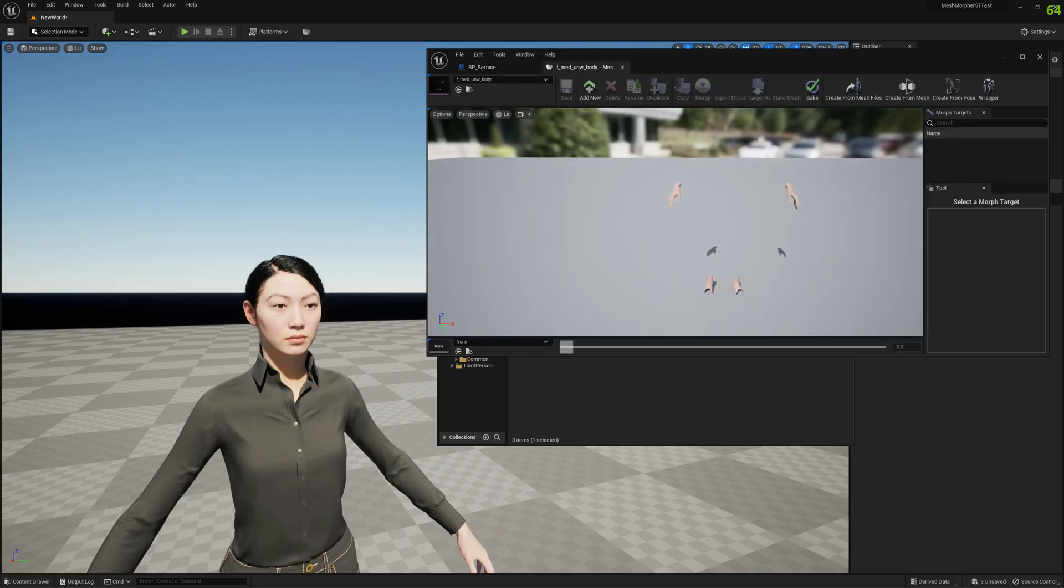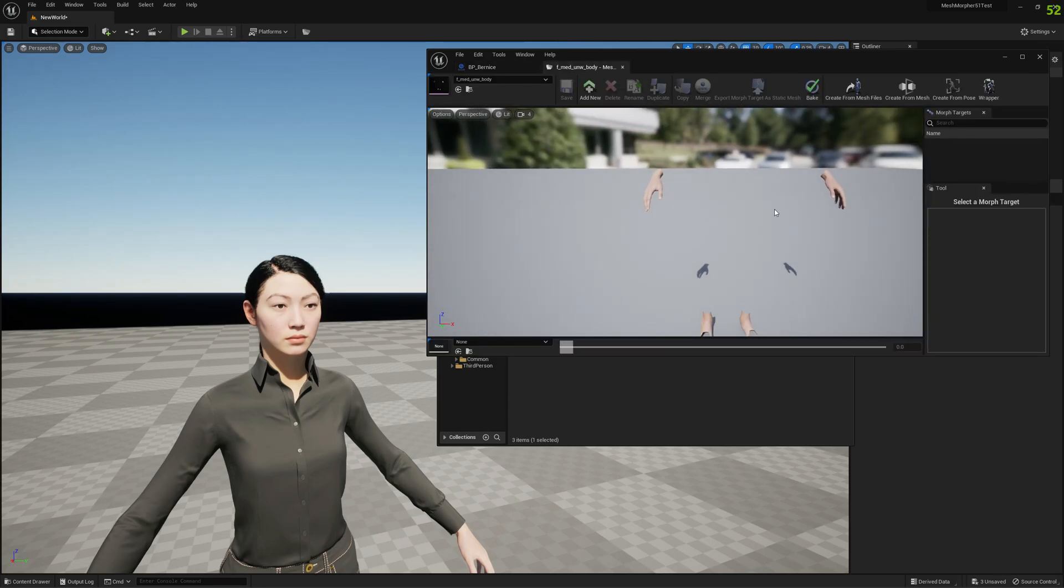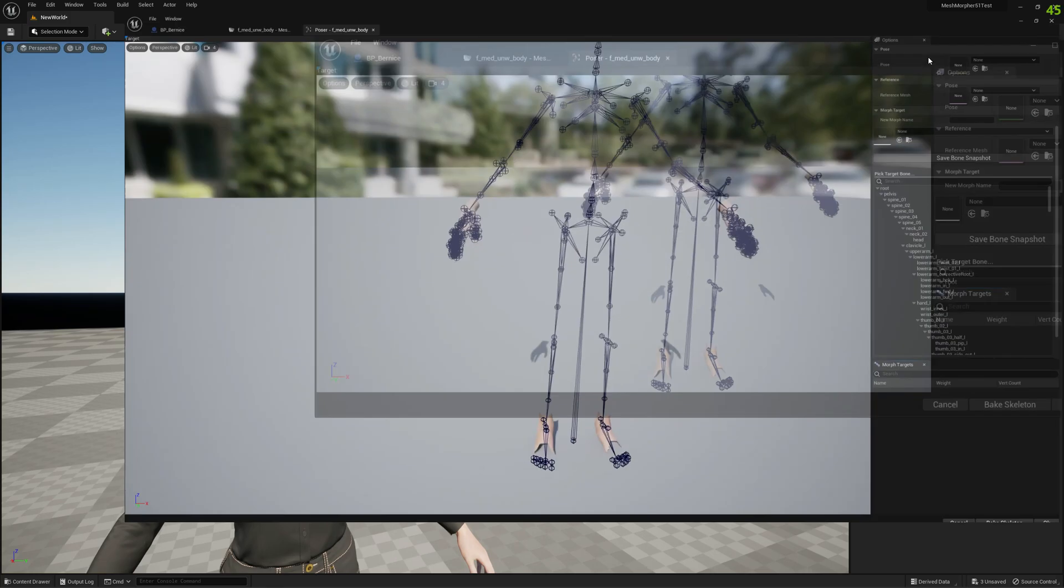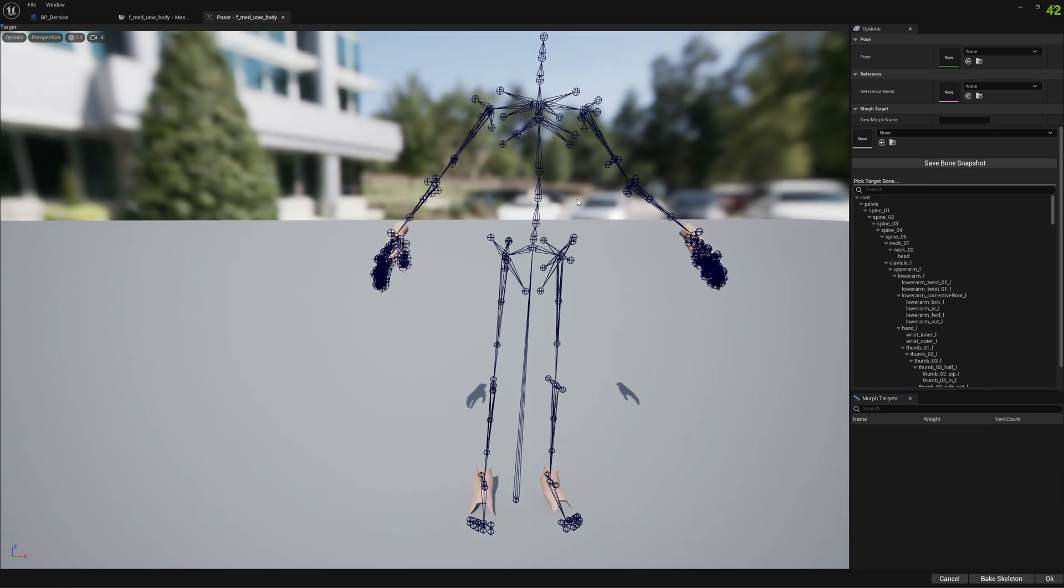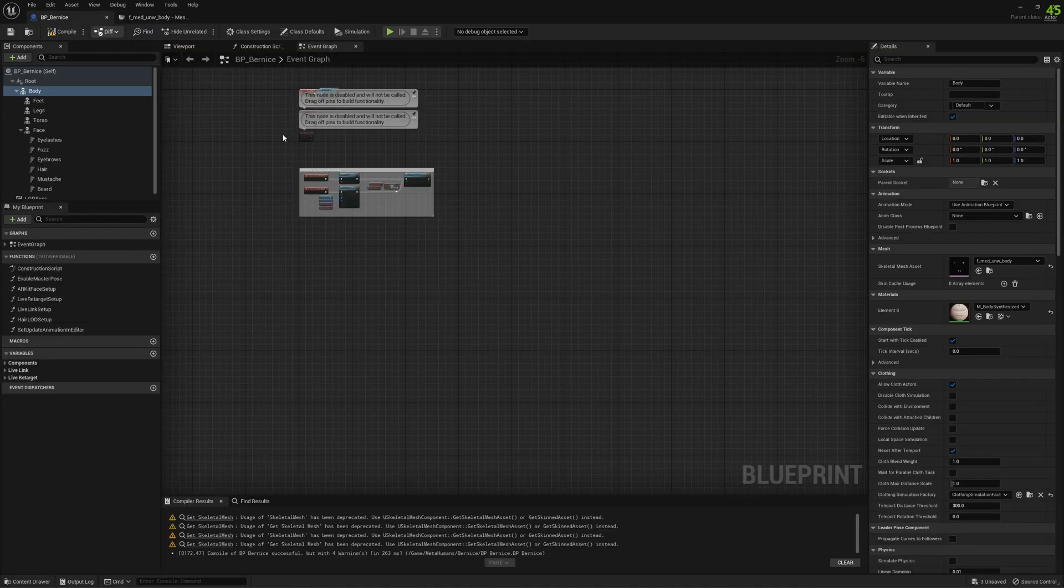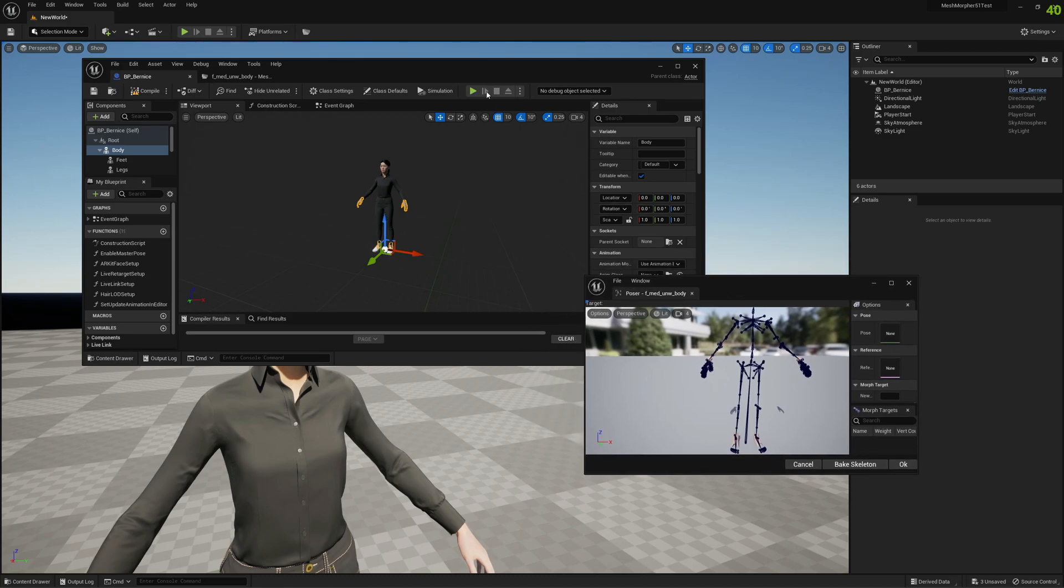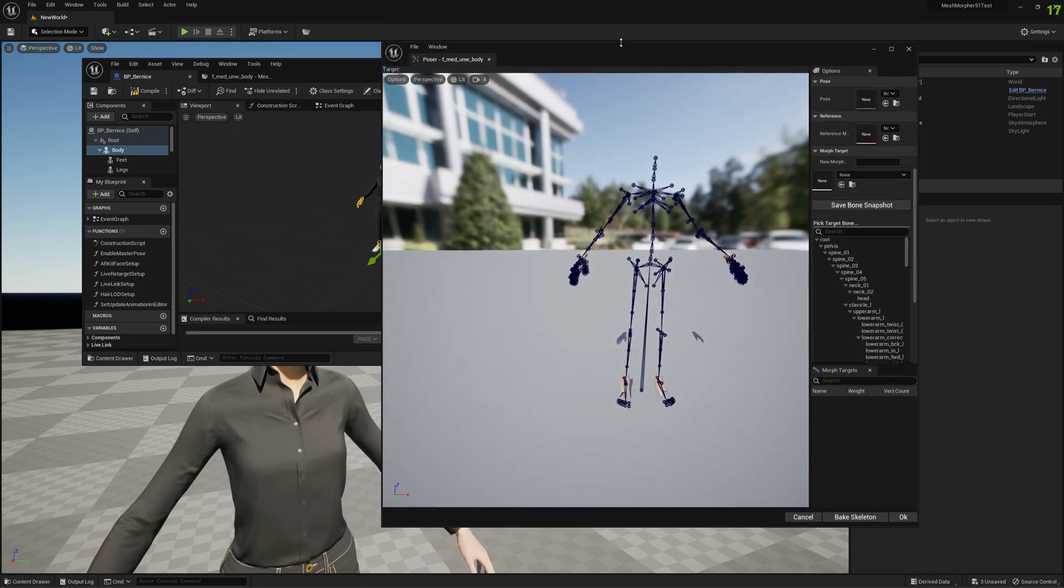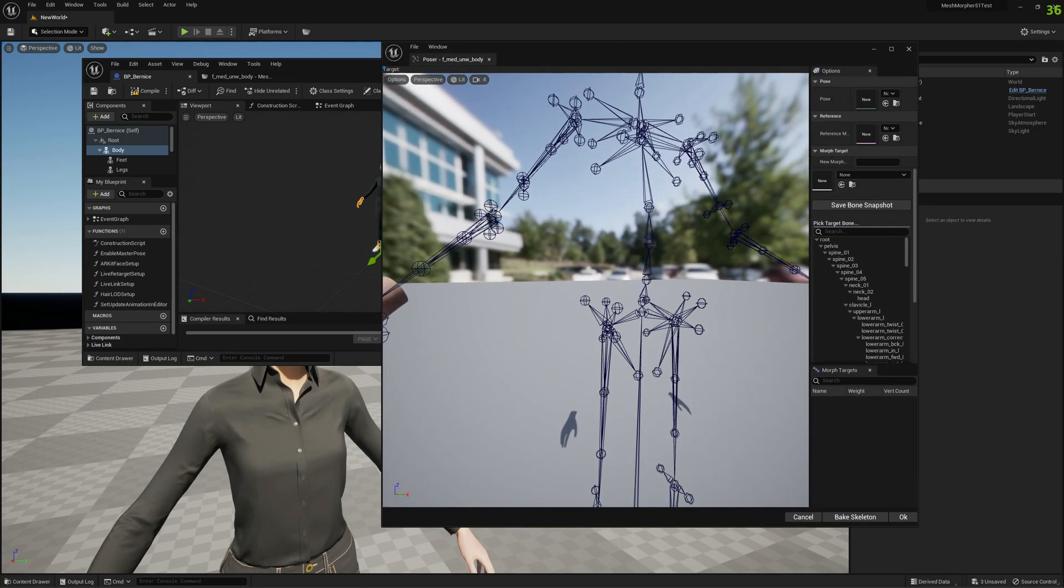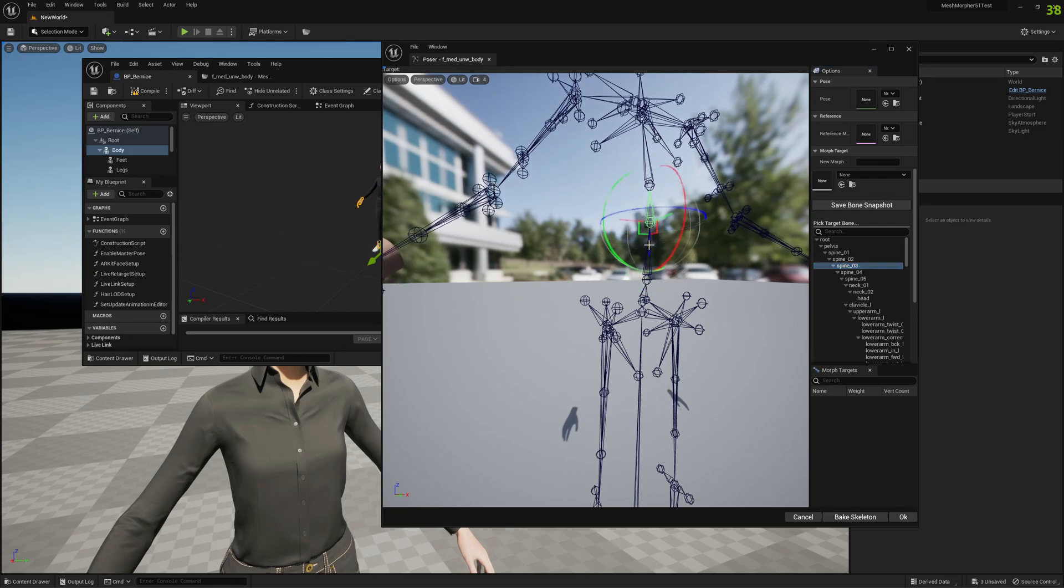And let's get back to Mesh Morpher and restart our skeleton baking. So we wanted to make the MetaHuman taller. We would select, okay we can close this. So we wanted to bake our skeleton. Let's get back to it and let's select spine three. This is the bone we decided we want to use to change the height of our MetaHuman.